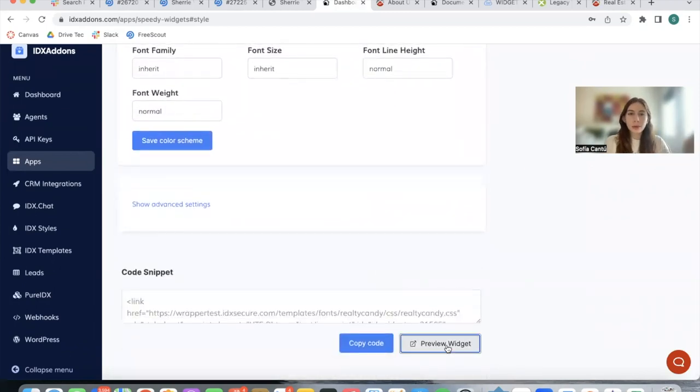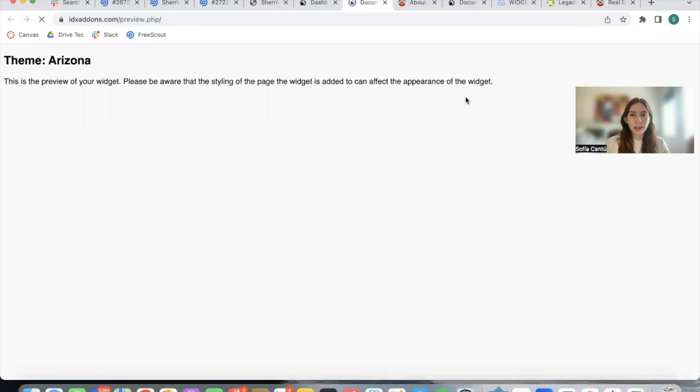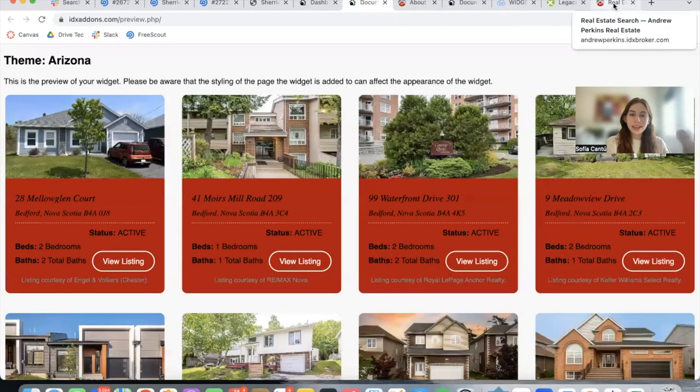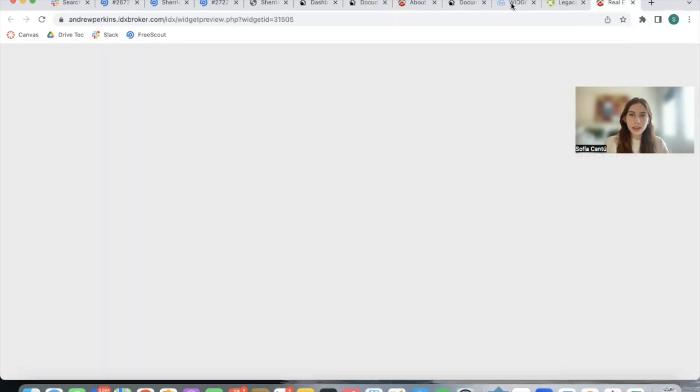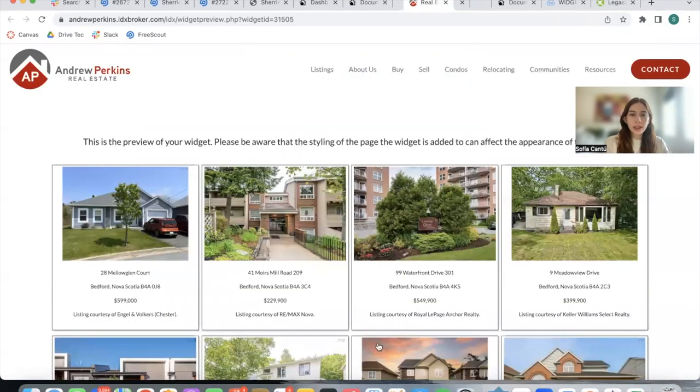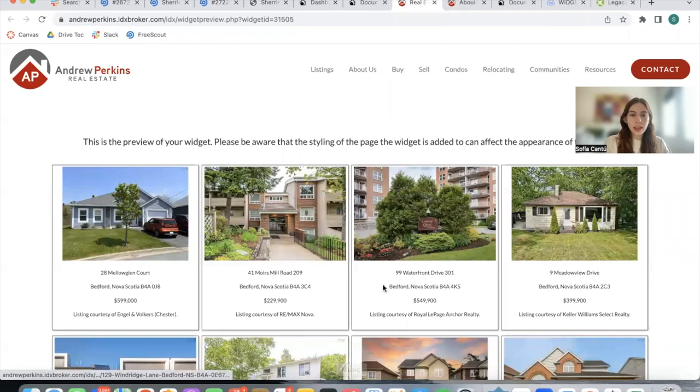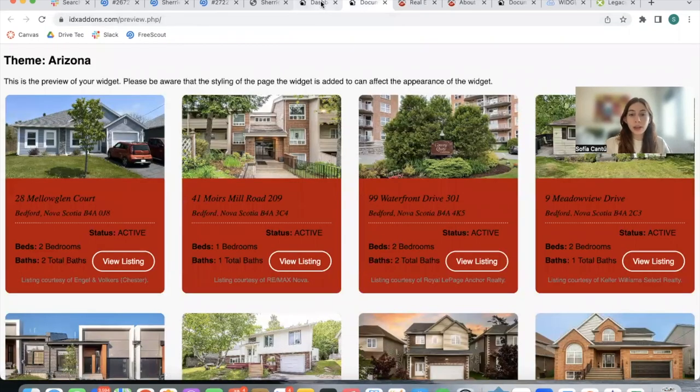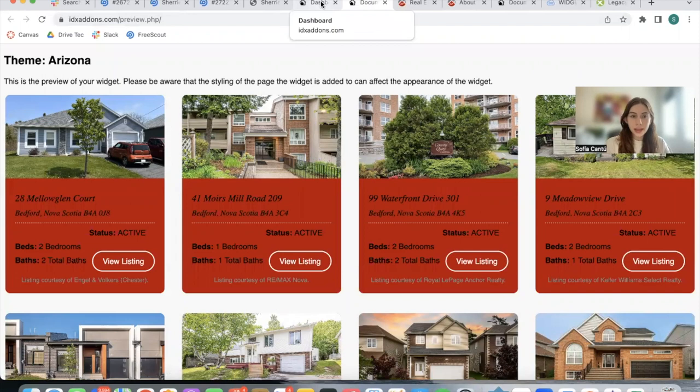Once you're ready you can preview this widget and here's how it looks. So we turned this widget into something that looks like this, and as I mentioned we can modify the colors of this.